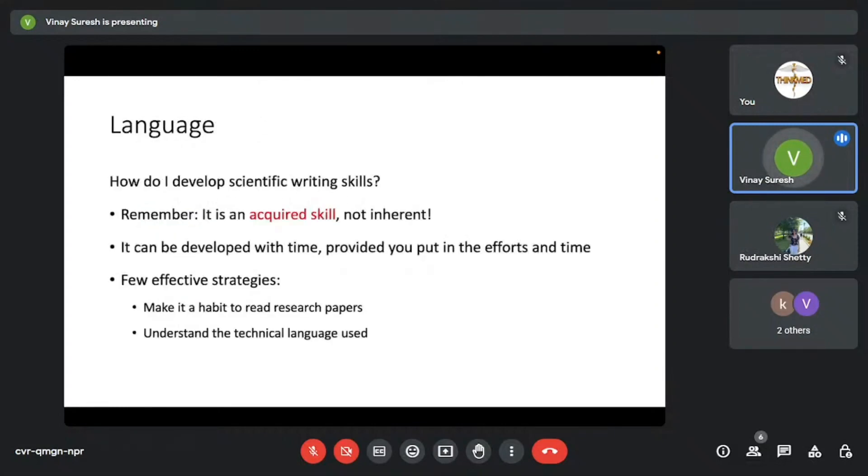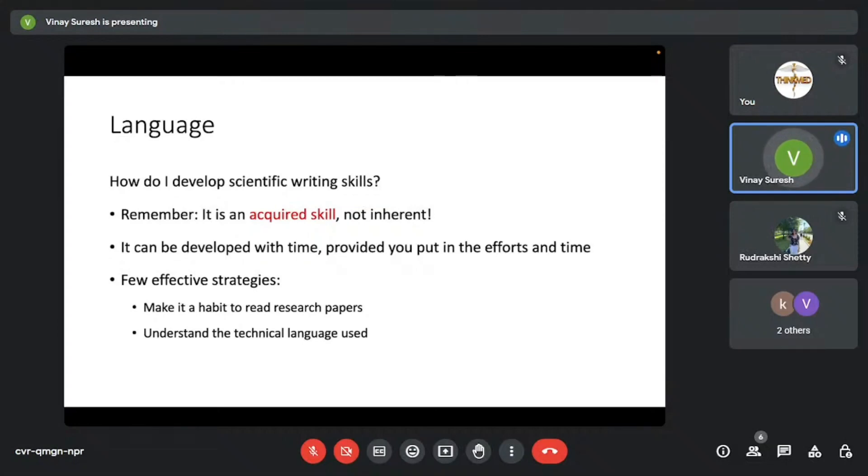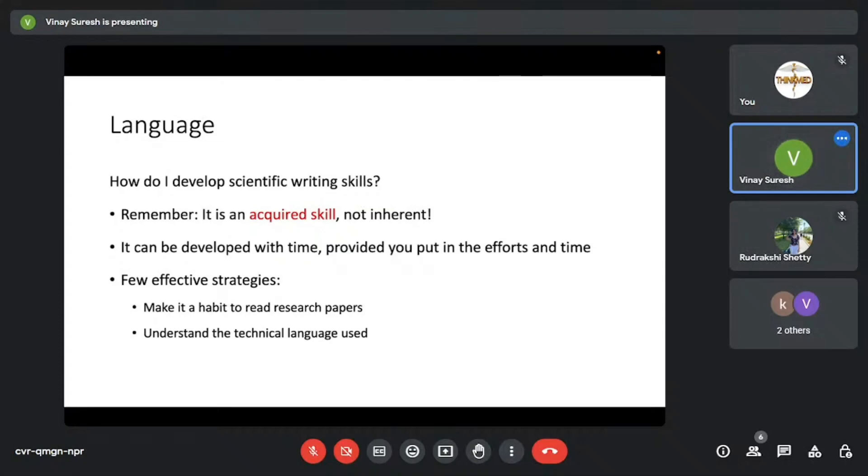Remember that this is an acquired skill, it's not inherent. Many people who I meet don't have English as their first language. They've been taught different languages throughout school, they come from different backgrounds, but it doesn't really matter. It's something that's acquired, and it can be developed with time, provided you put in the efforts and the time that's required.